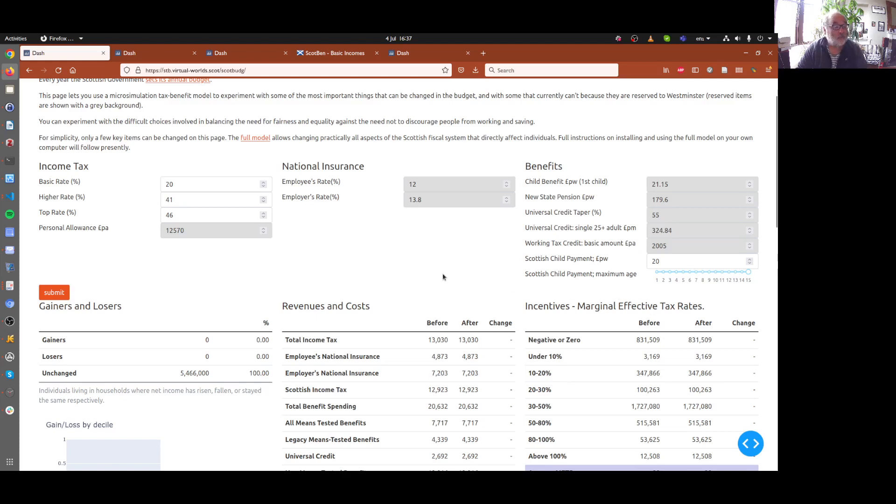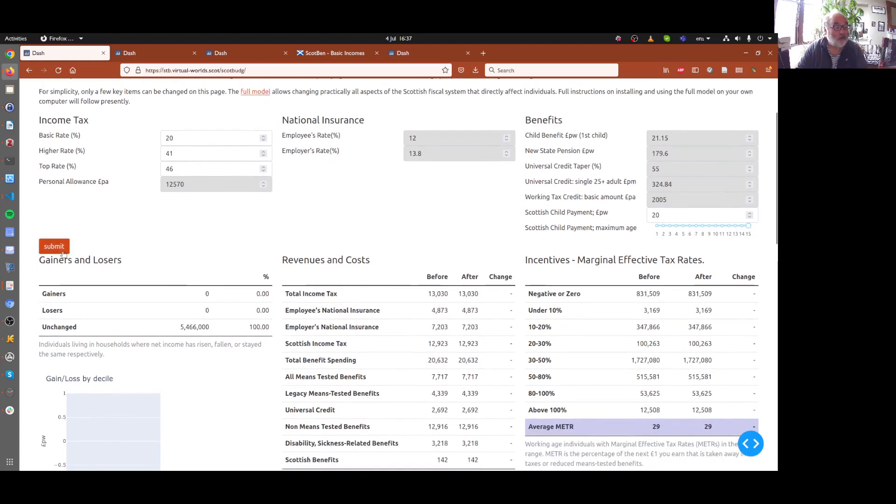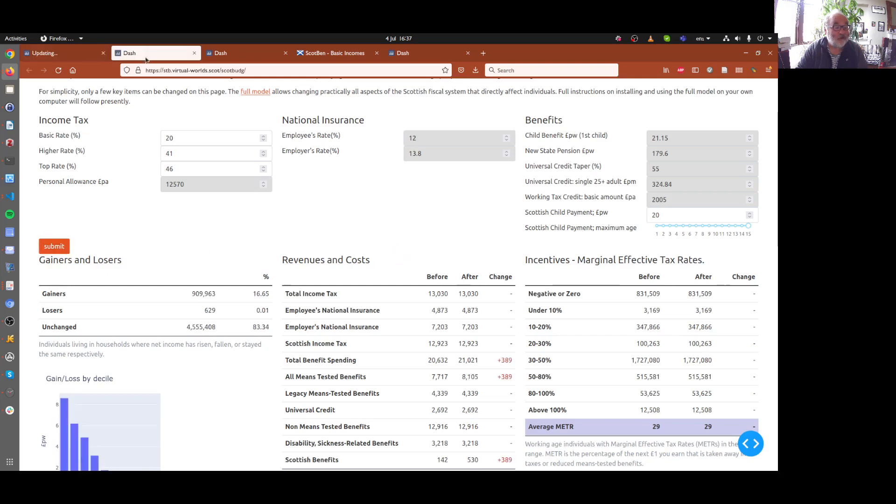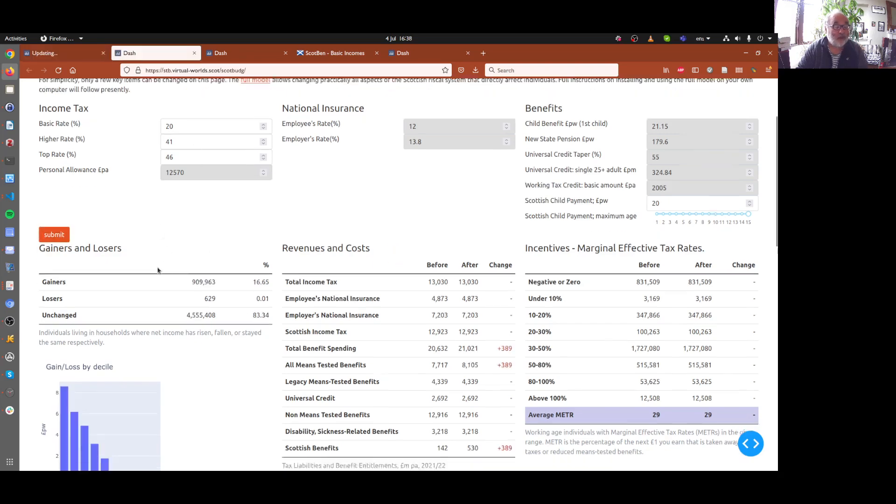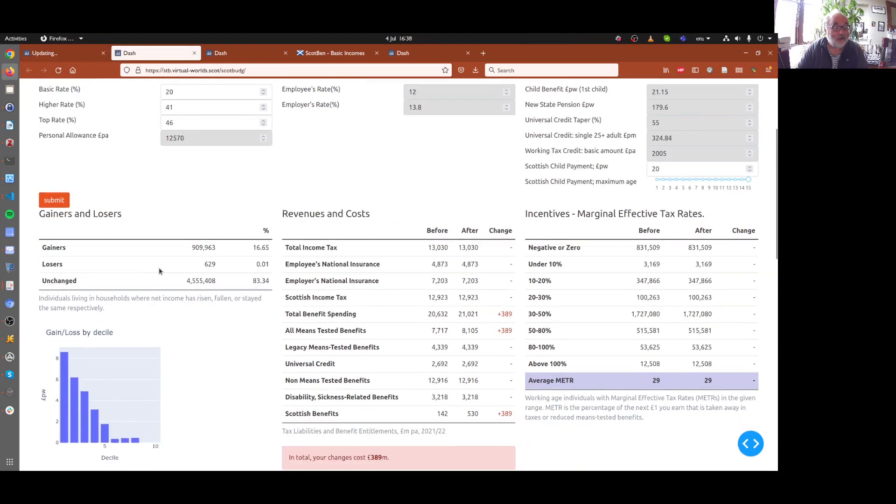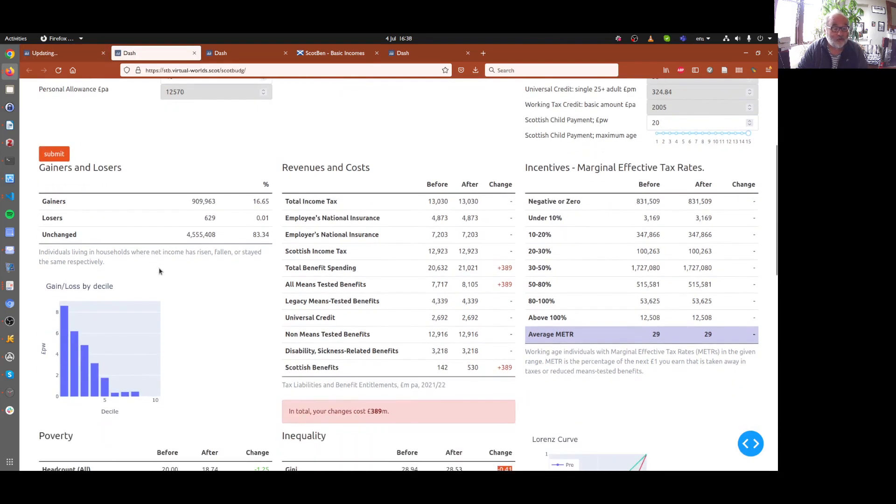So that is how we model that change. And we'll submit that. It'll take a few seconds to run. To save time, here is one I prepared earlier with the results of that.